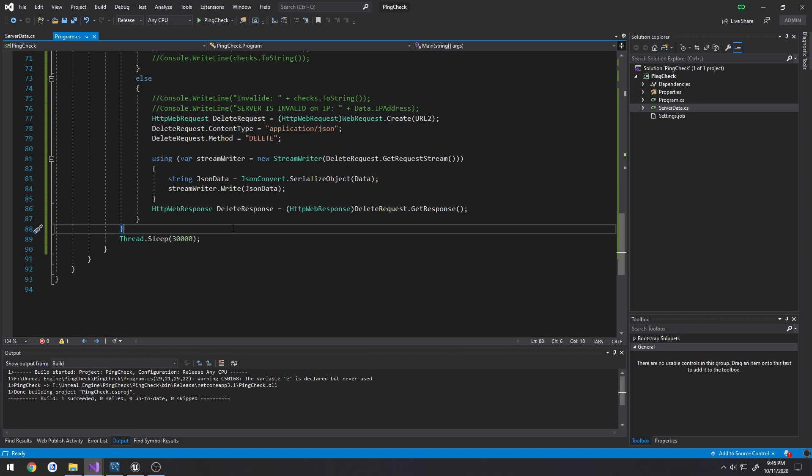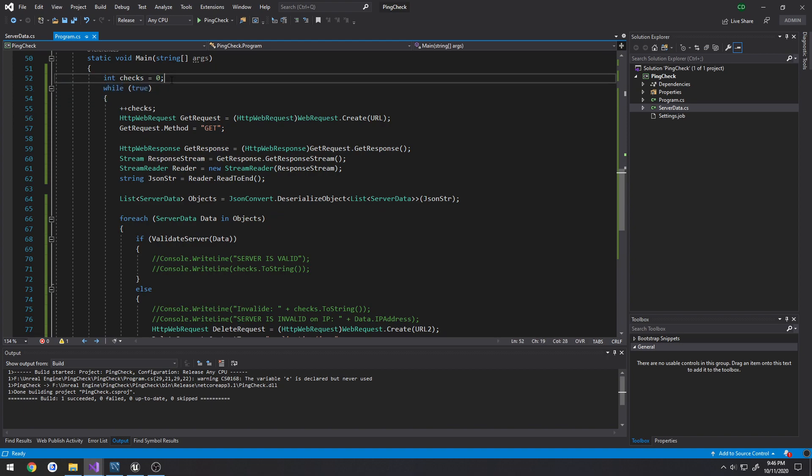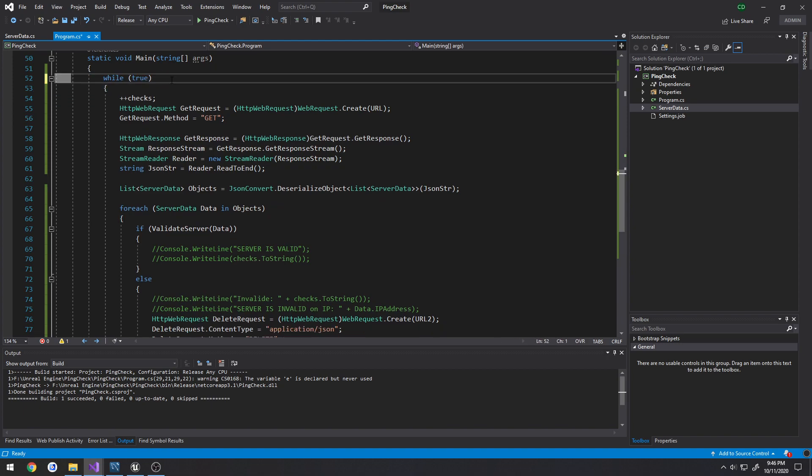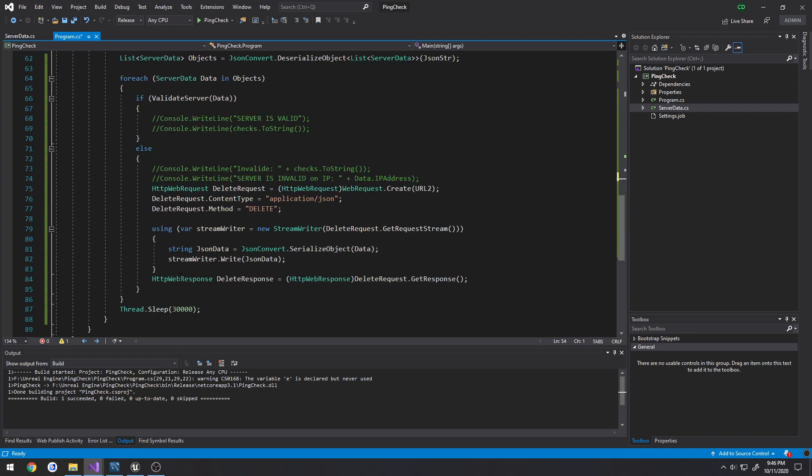So I think that's about as best as I can really explain it. And the only thing that you really want to make sure of is that it's continually running. So that's why I have everything in a while loop. And I can actually remove checks, I don't have a for that anymore.